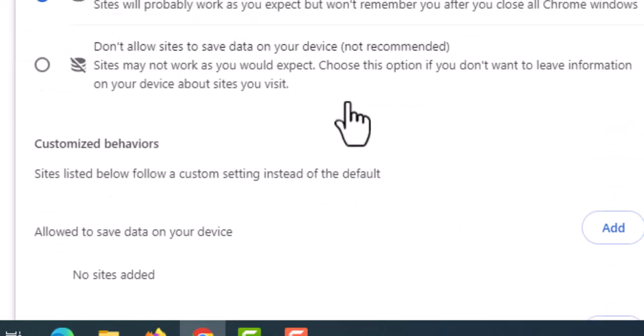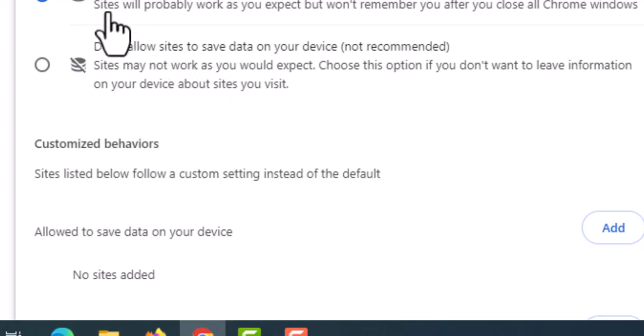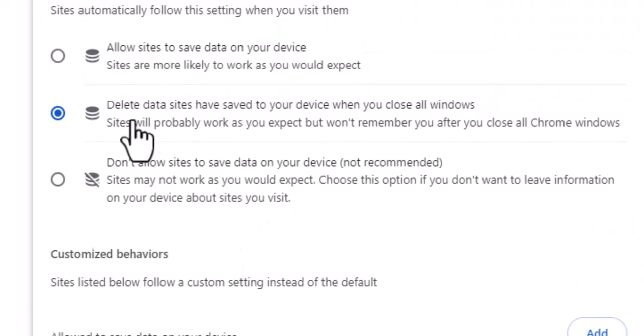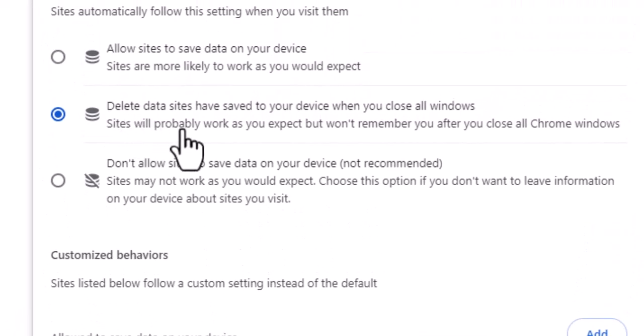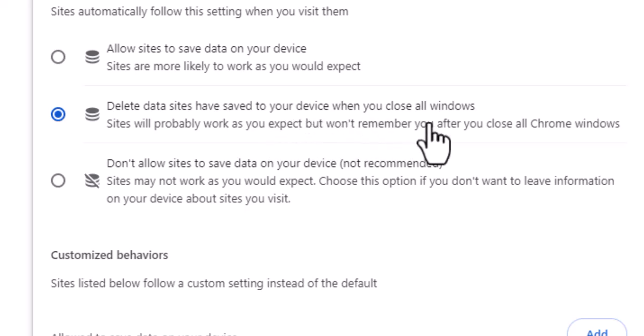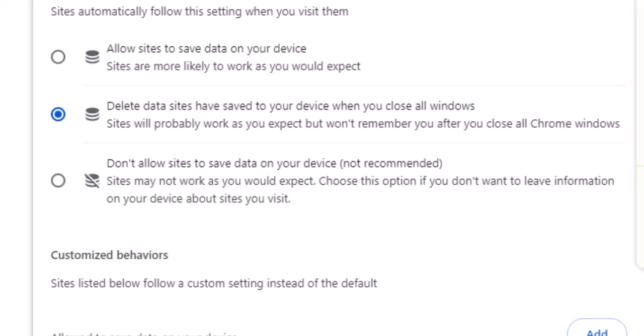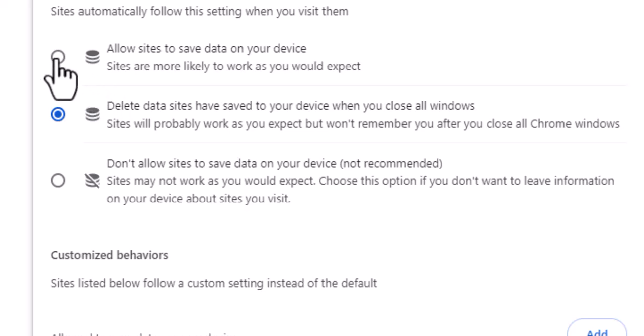We can see it's selected 'Delete data sites have saved to your device when you close all windows'. That means when we close the windows, all our data will be deleted. That's why sync is paused and Gmail is logging out automatically. If we choose 'Allow sites to save data on your device', it will solve the problem.